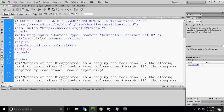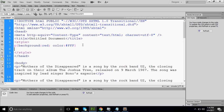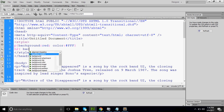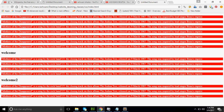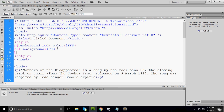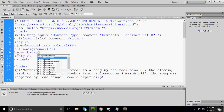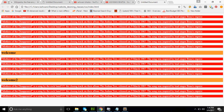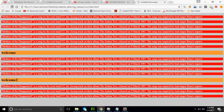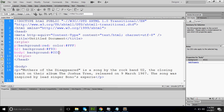If I want to target the H2, I can target H2 as well and give it a background color. If I want to put a background color on the entire page, I will use the body selector. You can see the grey background appearing. This is what is known as the tag selector.